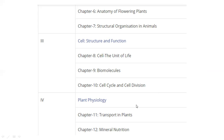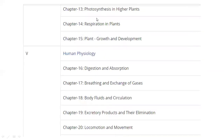Unit 4 is Plant Physiology. The chapters include Transport in Plants, Mineral Nutrition, Photosynthesis in Higher Plants, and Respiration in Plants.